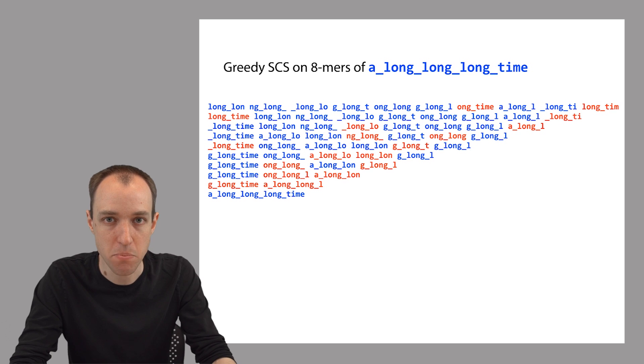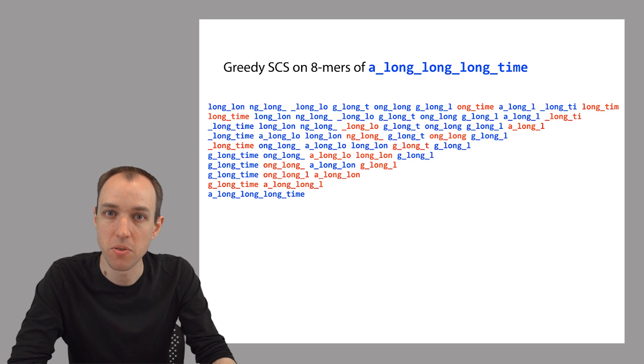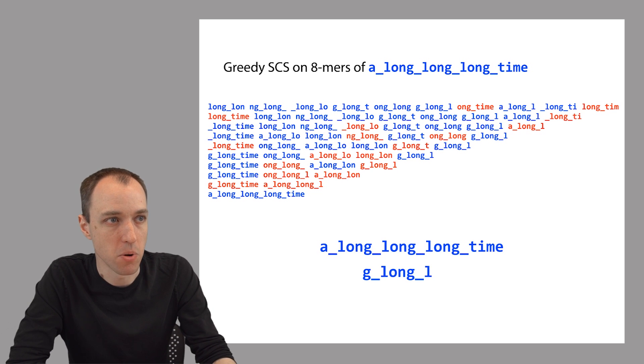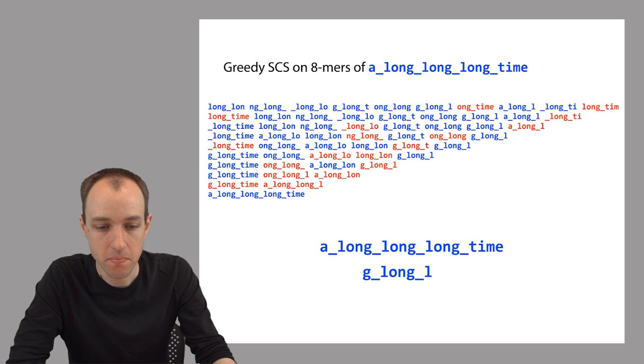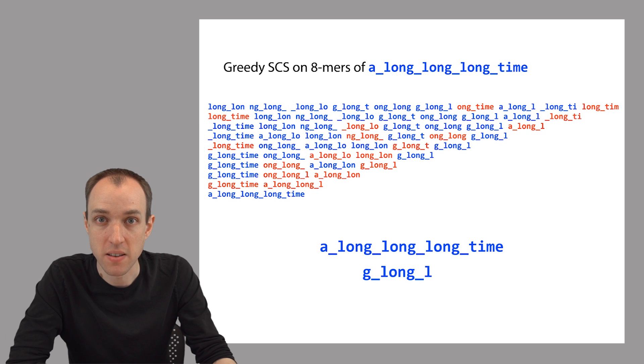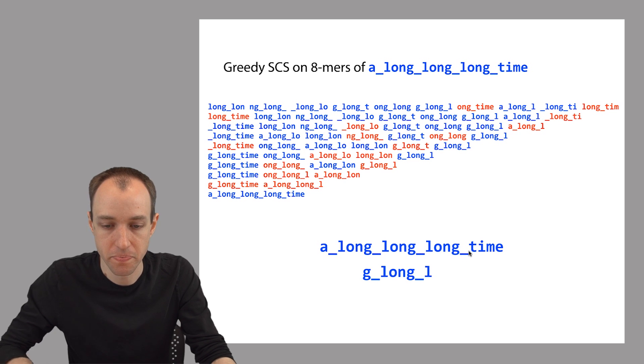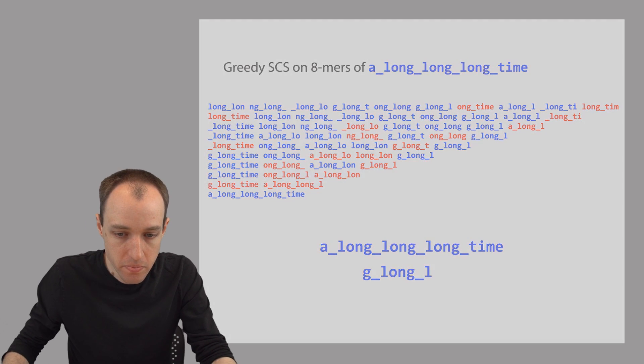So why does eight mers give us the right answer, whereas six mers give us the wrong answer with an overcollapsed repeat? Well, let's consider one very important eight mer. This eight mer right here, G underscore long underscore L. And this eight mer is special because it spans all three copies of the word long, right? It spans this copy, it goes all the way across this copy, and it touches this copy too. So what this means is this eight mer alone tells us that there are at least three copies of the word long in our original genome. And so now greedy shortest common superstring can't overcollapse anymore. The eight mer prevents that from happening. So in this case, the longer reads prevented us from overcollapsing a repeat.